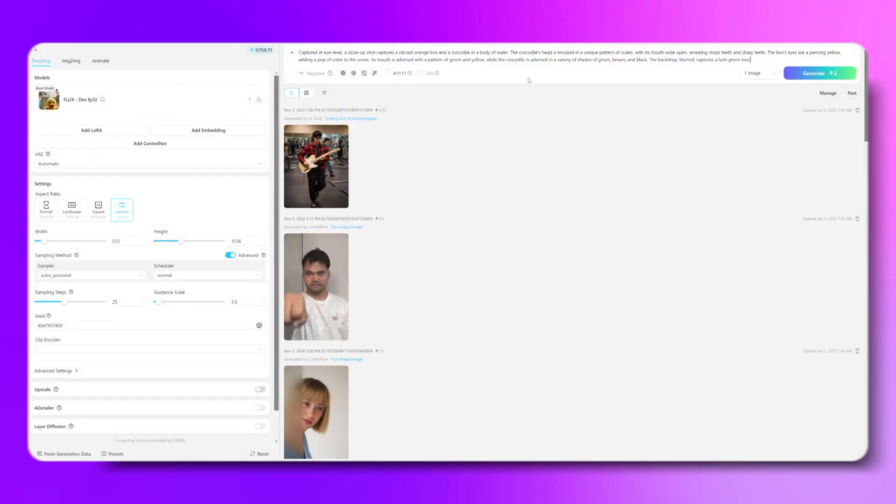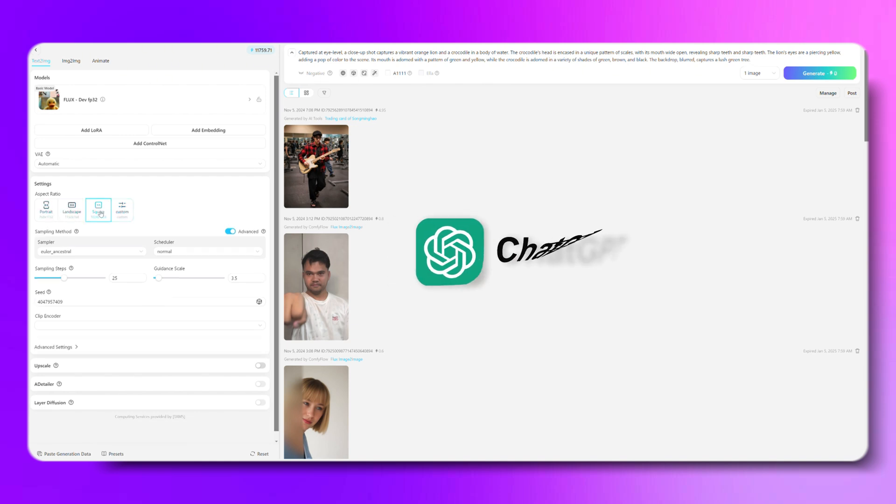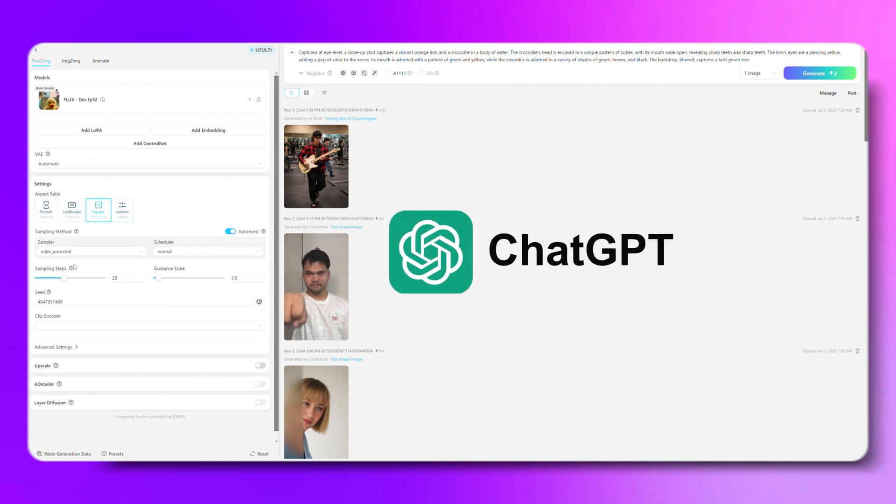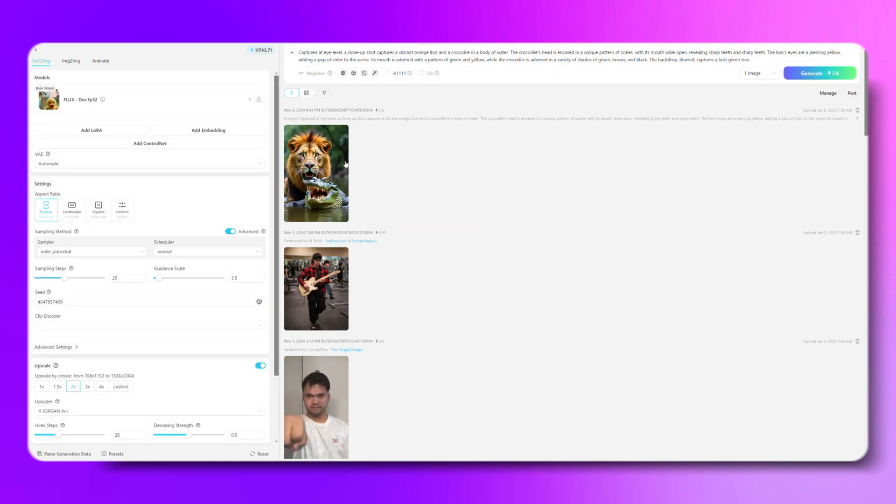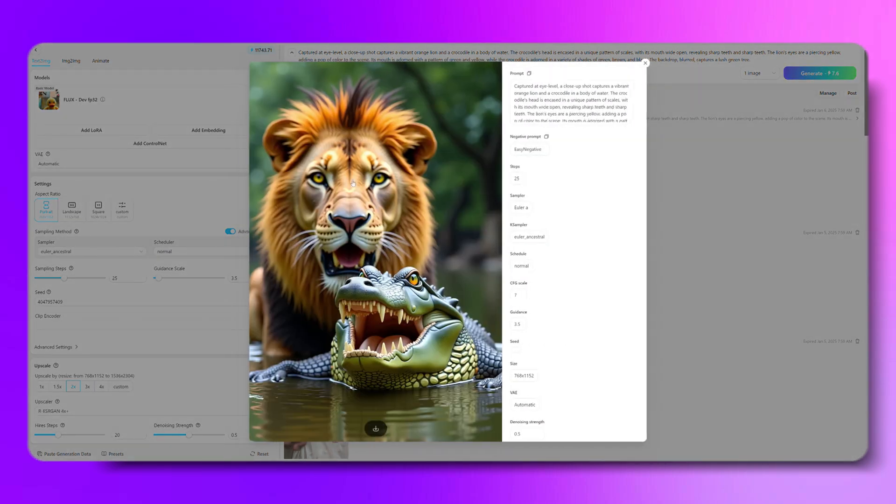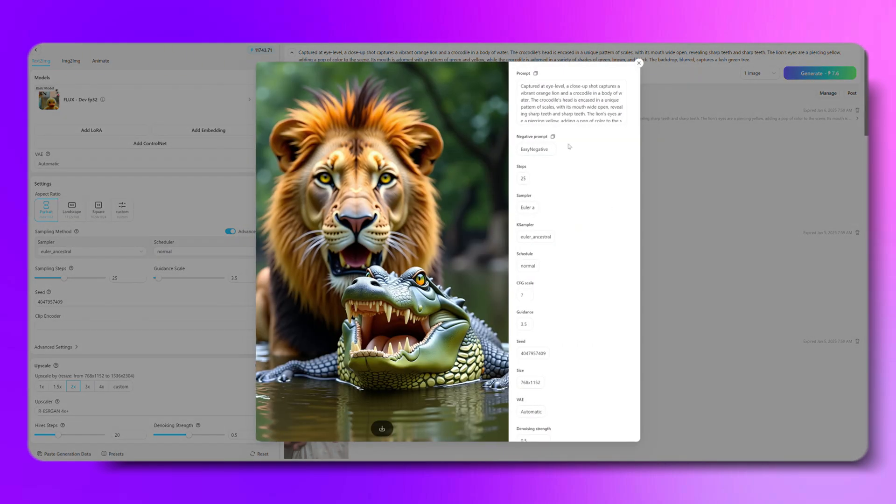If you're not sure how to write prompts, no worries. Just hop over to ChatGPT, have it whip up a prompt for you, and then copy it right into here. Once we've got our first image, let's go ahead and create a second one.